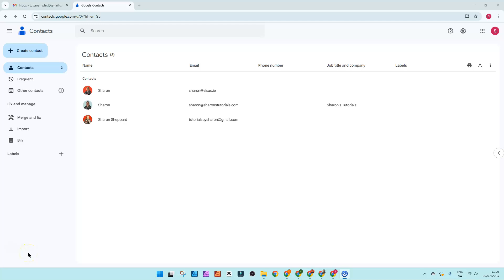If you use Google Contacts in your business and all of your contacts are in one long list, then it's time to start using labels.